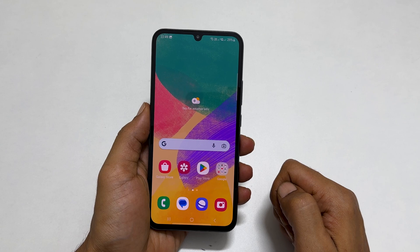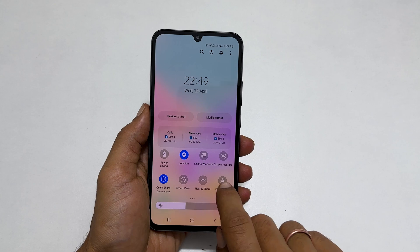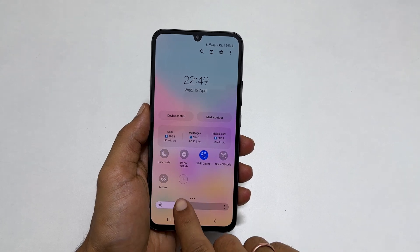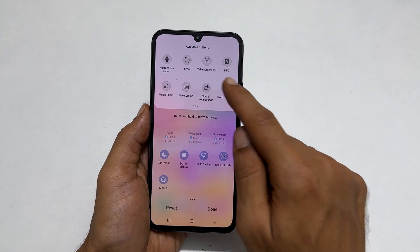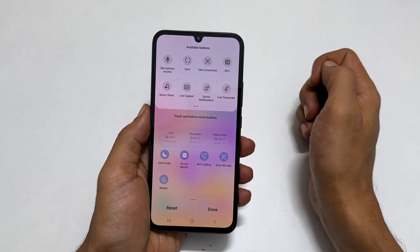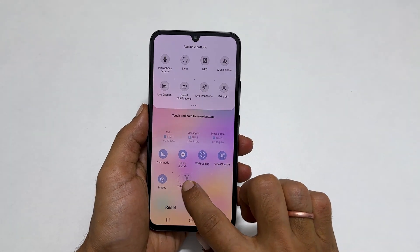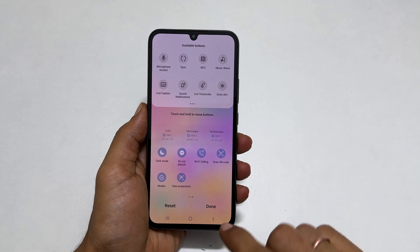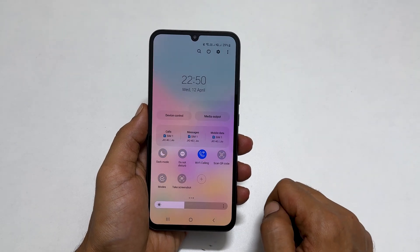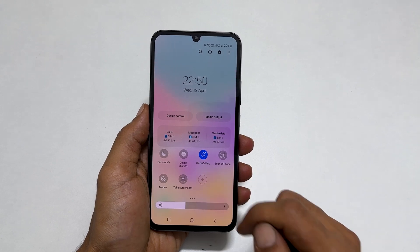If you don't have the Take Screenshot button in the quick panel, open the quick panel and tap the plus sign. From the available buttons, find Take Screenshot. Tap and hold on it and drag it to the quick panel, then tap Done. Now you will find the Take Screenshot button in the quick panel.